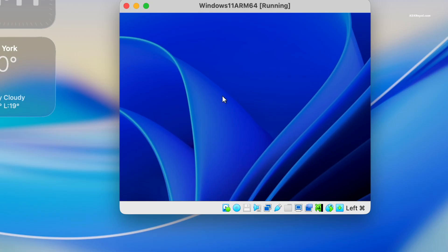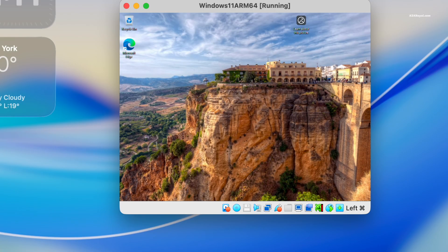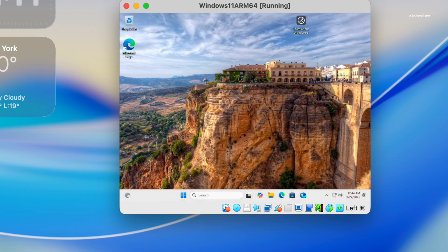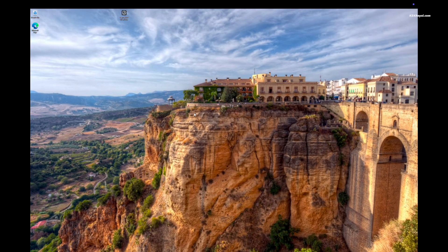Then login to windows 11 with your password. Next, switch to fullscreen mode to verify that auto resize is working correctly.